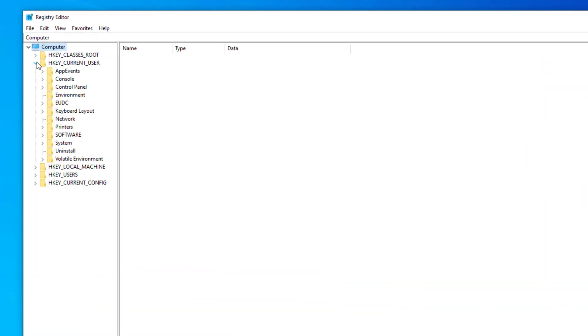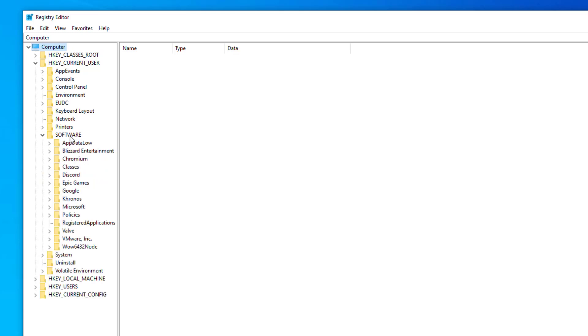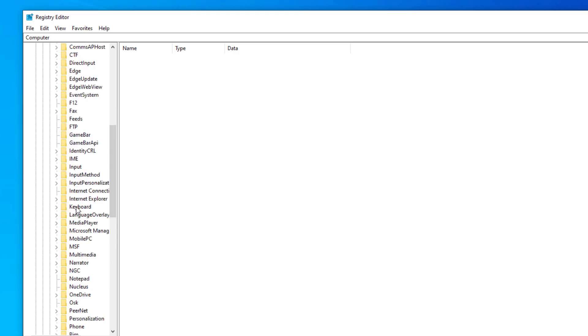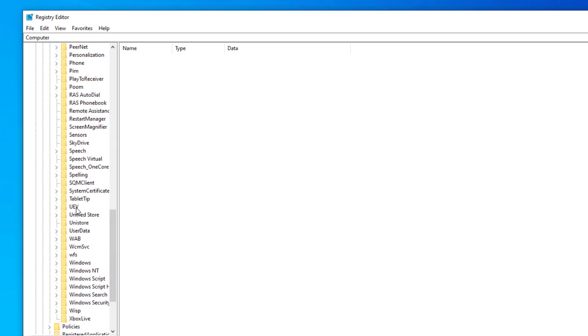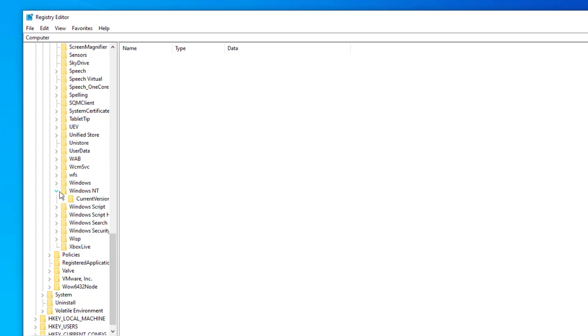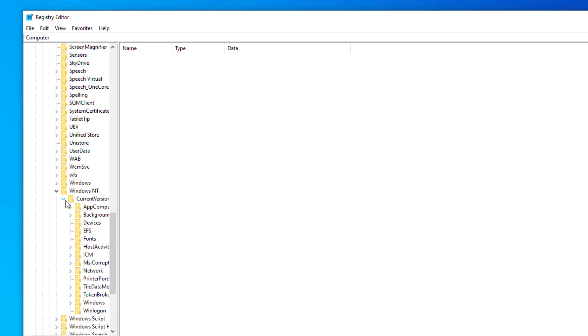Expand hkey current user. Expand software. Expand Microsoft. Expand Windows NT. Expand current version.